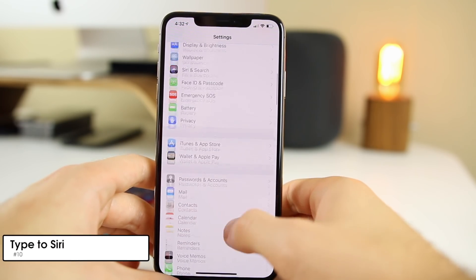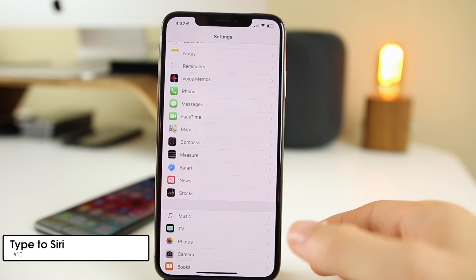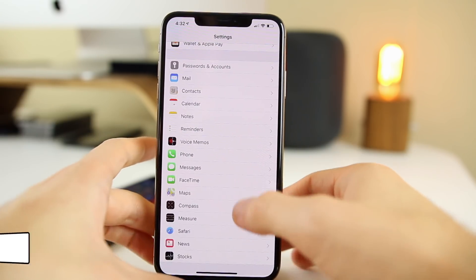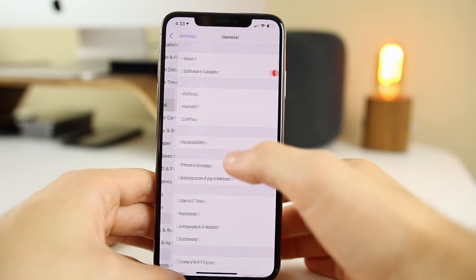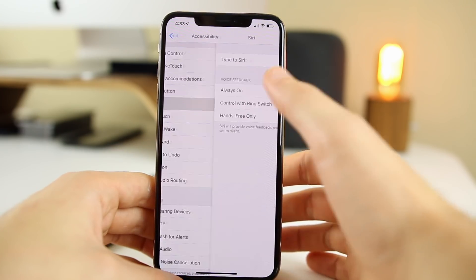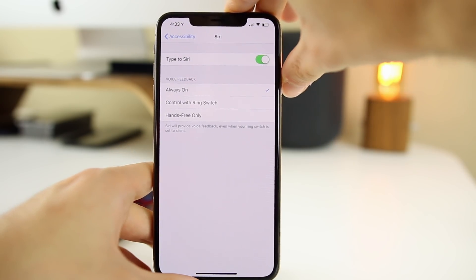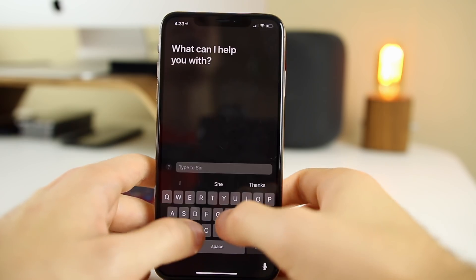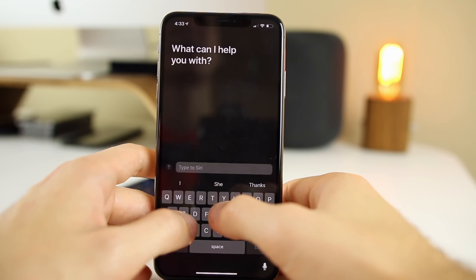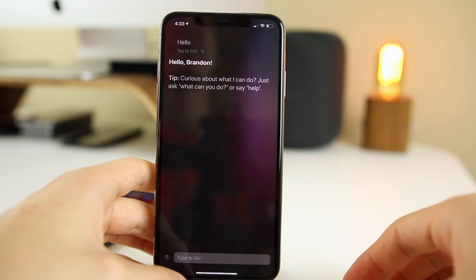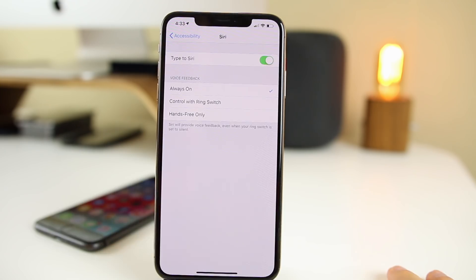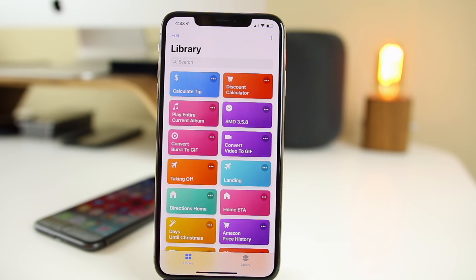The next tip is that you can actually type to Siri. Say you're in a loud place or a really quiet place where you don't want to talk out loud — you can access Siri by typing. Go to Settings, General, Accessibility, down to Siri, and toggle on 'Type to Siri.' Now when you invoke Siri it automatically lets you type instead of speak. If I just type 'hello,' it says 'Hello Brandon' back. This is super useful if Siri won't be able to understand you due to noise, or if you're in a quiet place and don't want everyone to hear you.